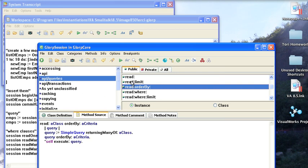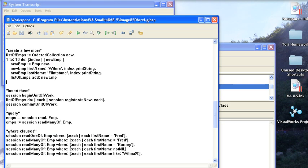Notice that I have read, read limit so I can limit the answers to come back, read ordered by so that I can order my answers. So you can do most of the things you would think you could do with SQL in a kind of Smalltalky way.